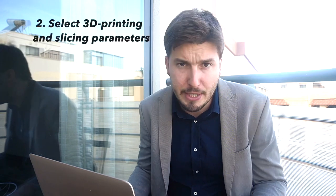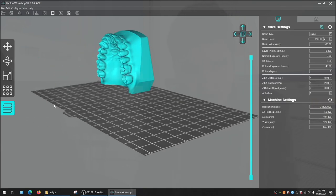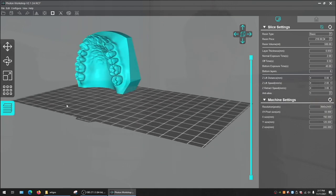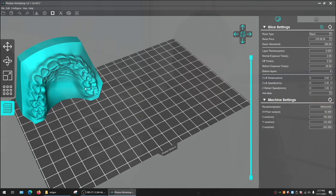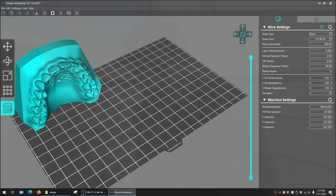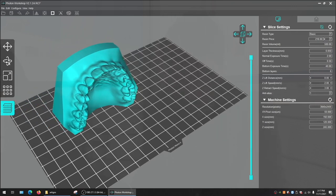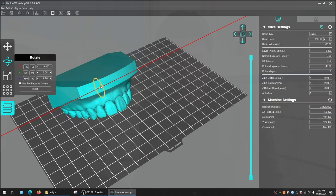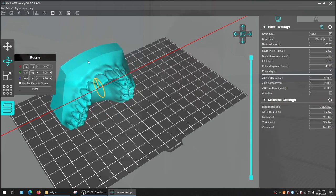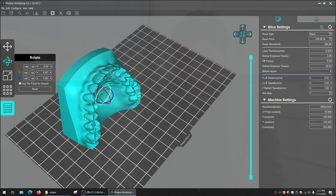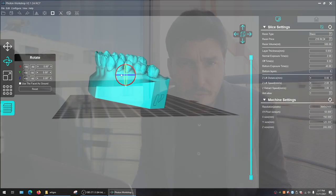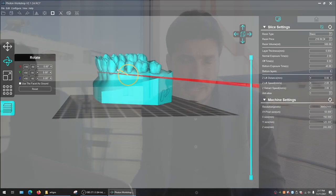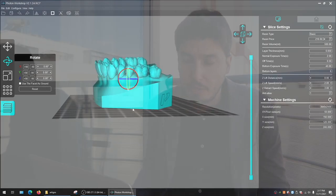We need to choose our 3D printing strategy, and there are a lot of parameters we can set up. Some of those parameters are slice setting parameters, others are parameters of the 3D printer itself. The position of the objects on the printing bed, the angulation, and everything will also influence the final results regarding mechanical resistance and so on.